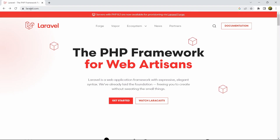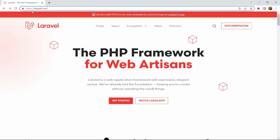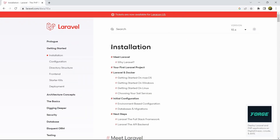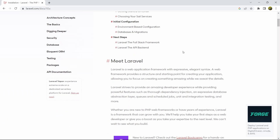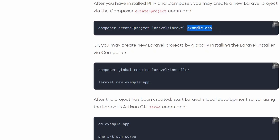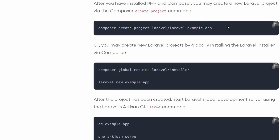Right now, we are at laravel.com. Go to the documentation — clicking it will take you to the installation page. Scrolling down, you'll see the command: composer create-project laravel/laravel example-app. Whatever you write in the example-app position will be your project name. This composer create-project command will help you create a Laravel project. I'll copy this command.